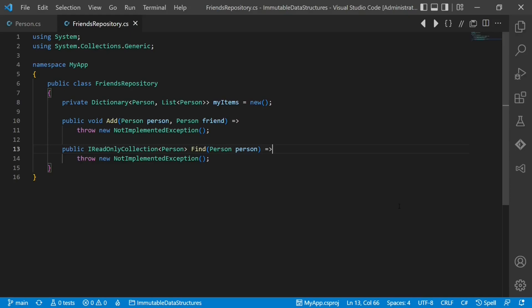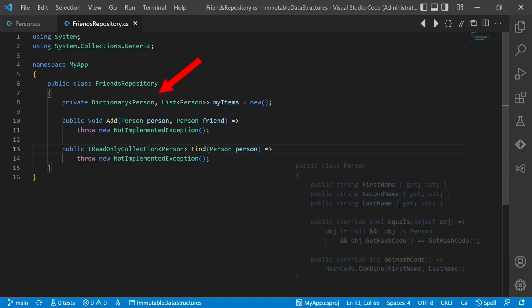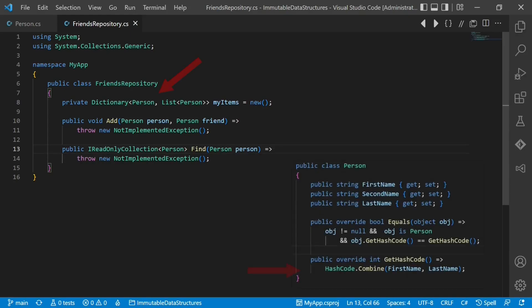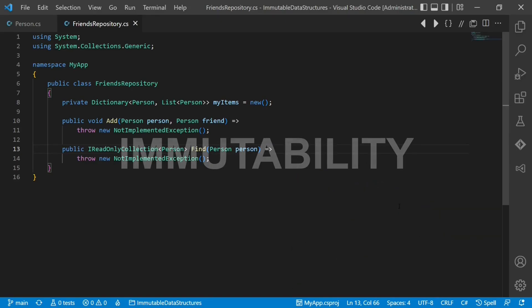Suppose we use this object as key in a dictionary like this. If now any of those properties used to implement equals or get hash code are changed, then the internal data structures of the dictionary implementation are broken. So what do we do?